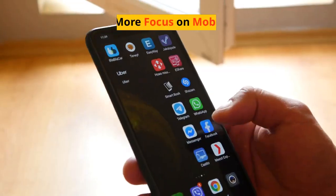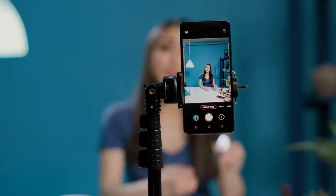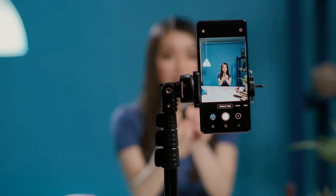1. More focus on mobile. This means creating more mobile-friendly content and ads.